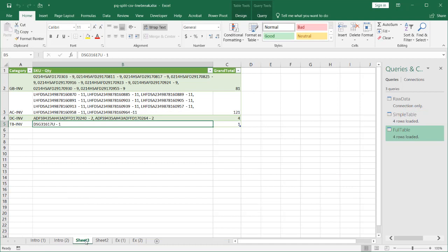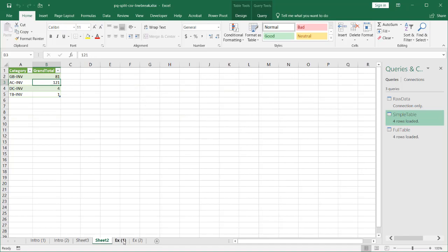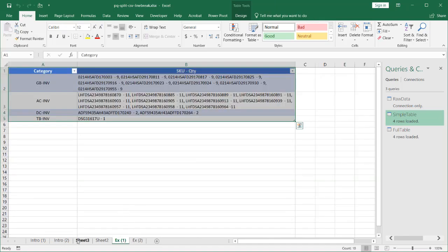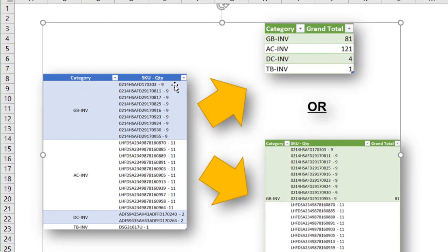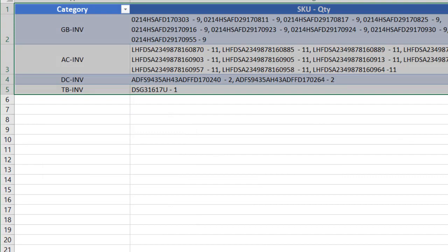What if we didn't have commas? What if we had some special characters — and we had this example where it's a line break? This is a line break that's probably done in the system, or maybe someone pressed Alt+Enter to do the line breaks for all these. If you have that case, you can still do it. You just need to go to a different dropdown.